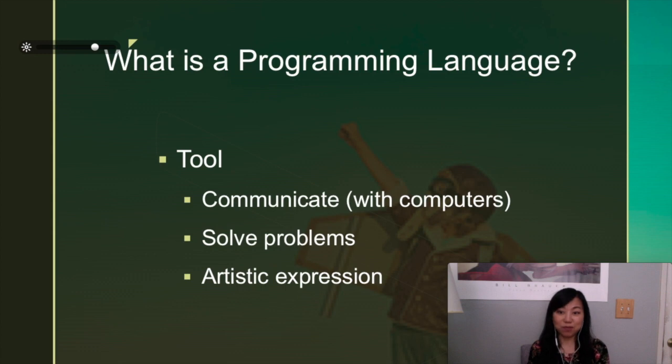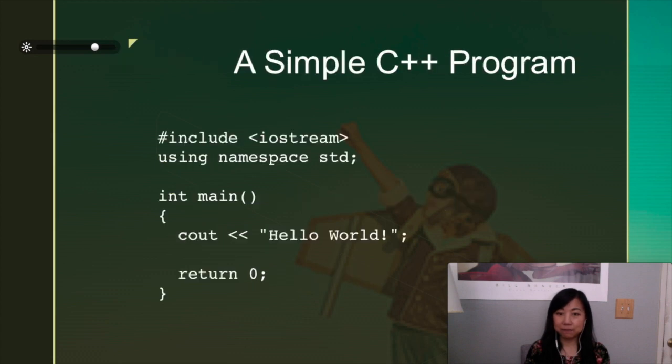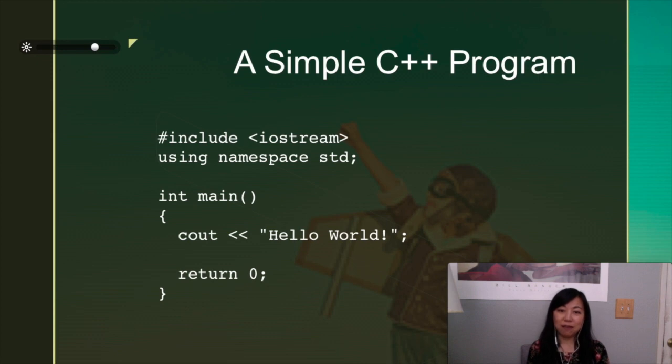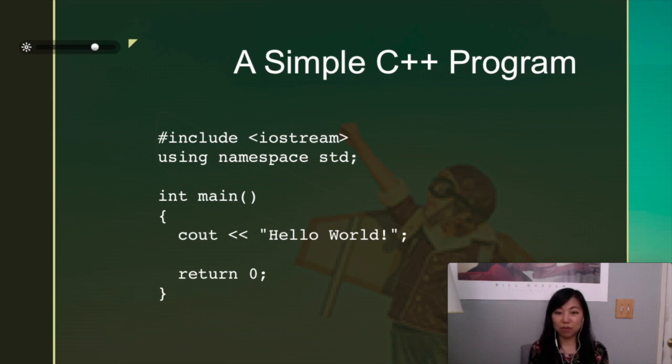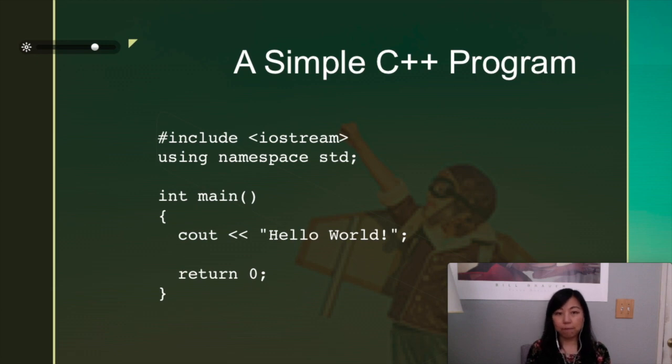It can make computers do whatever you want it to do, as long as you can do it right. A simple C++ program looks this way. It's the all-famous Hello World program. Every single programming language has to start with this when you learn it. So, with these seven lines of code, can you guess what it will do?